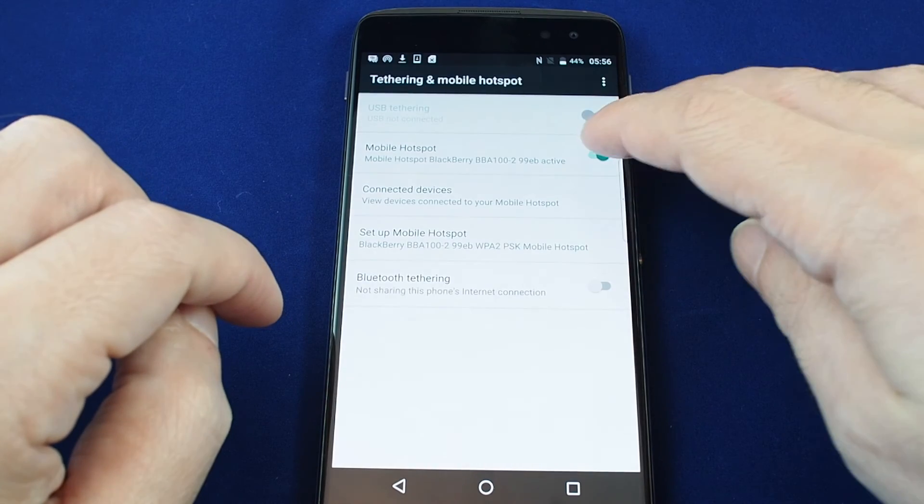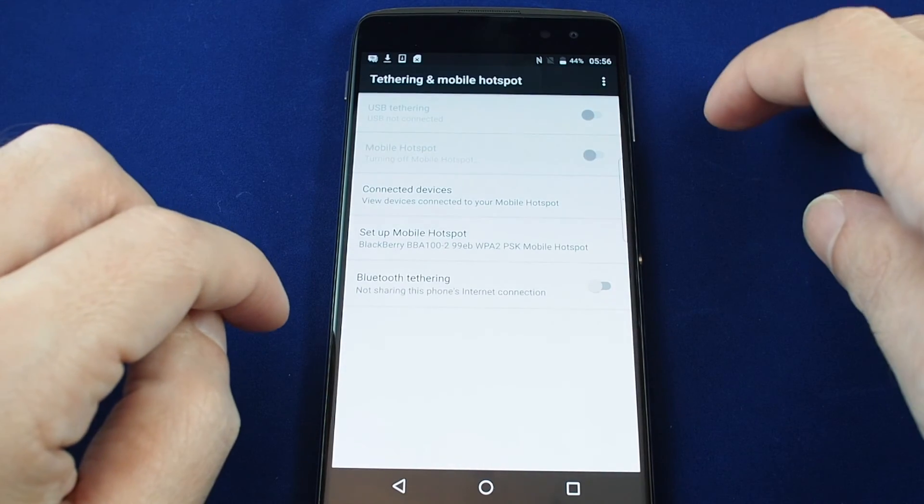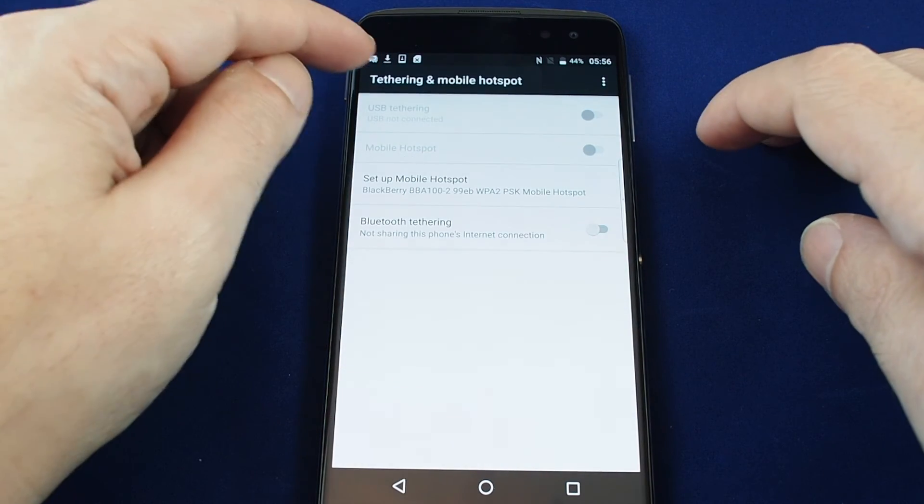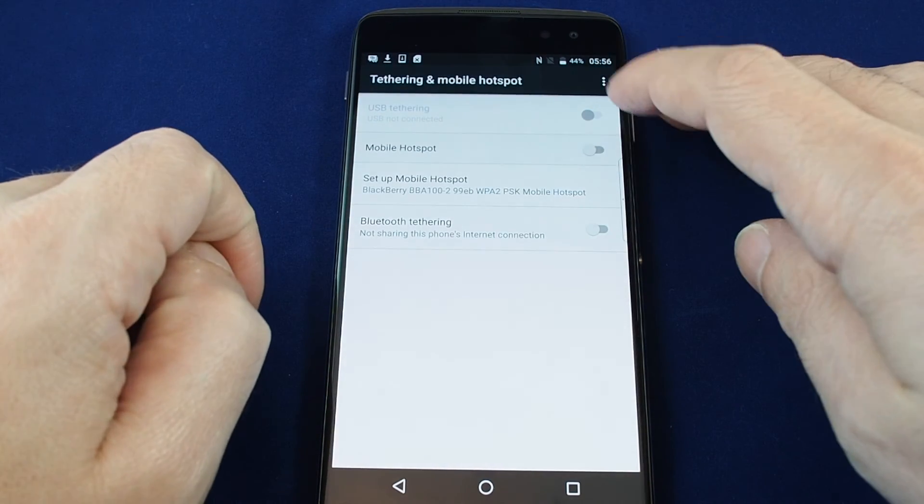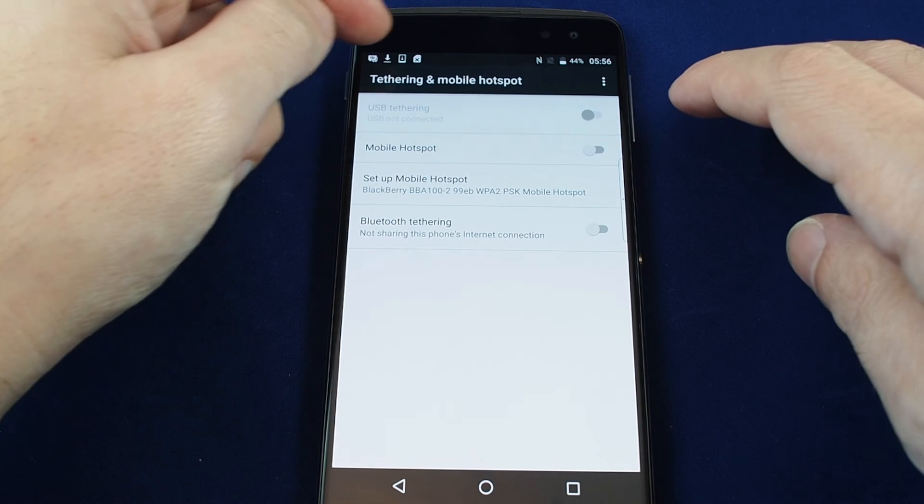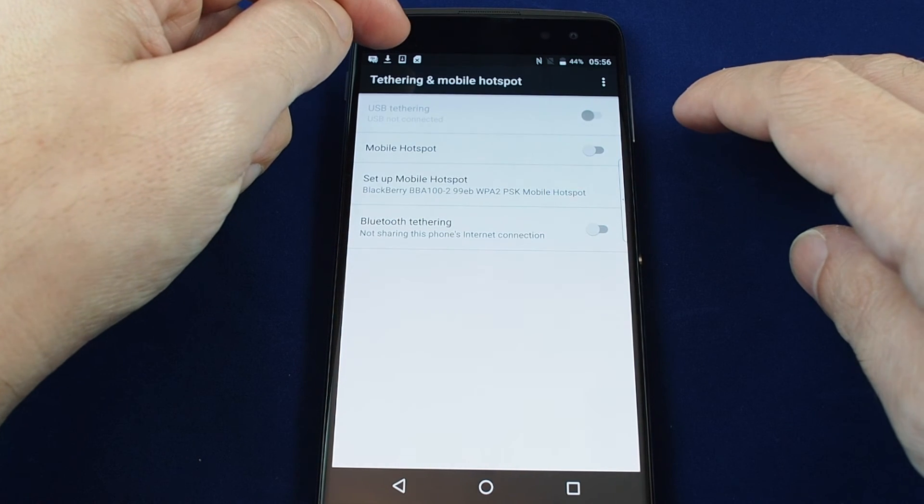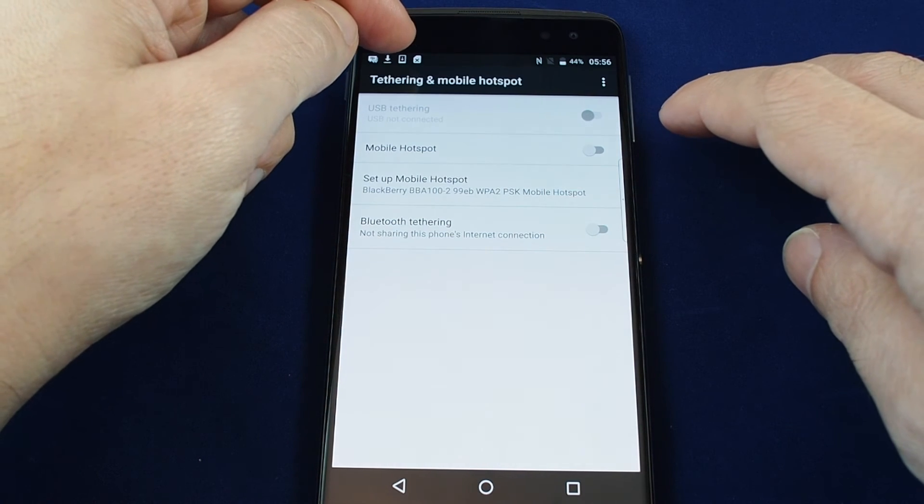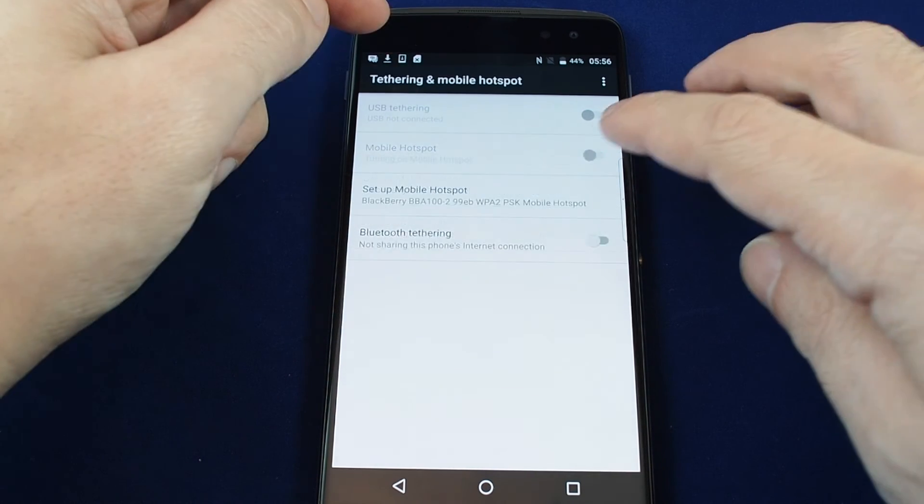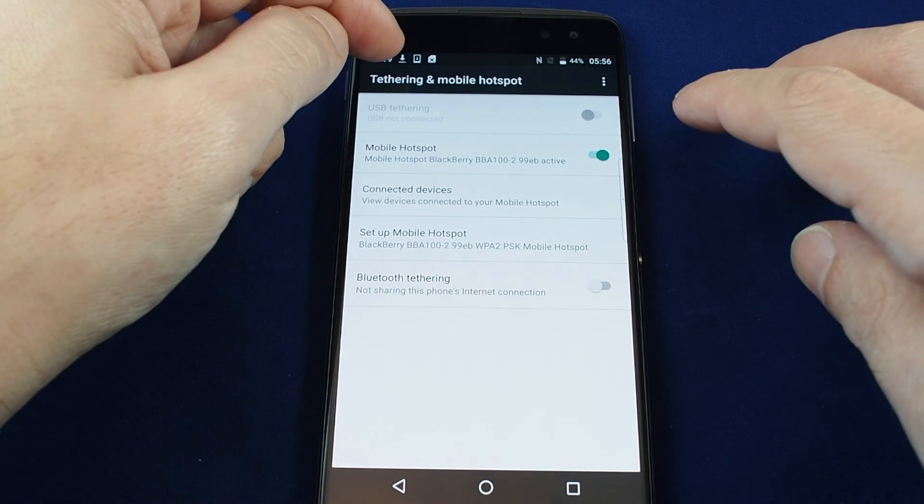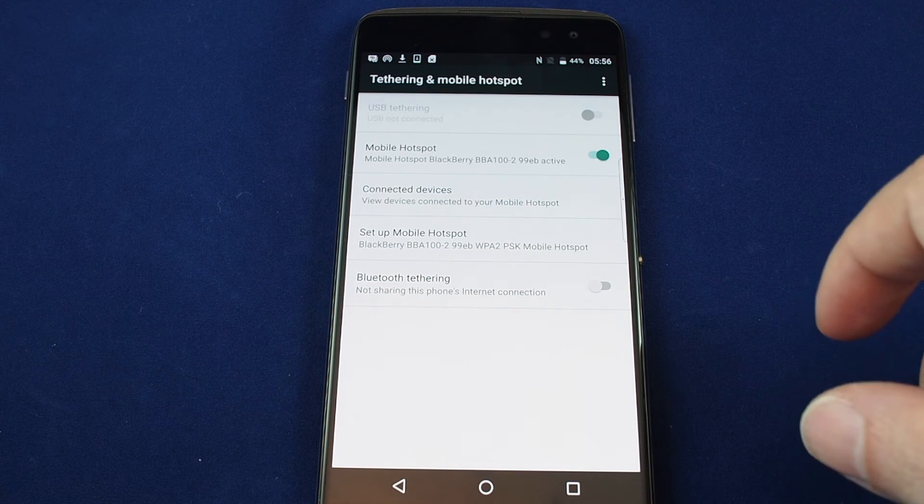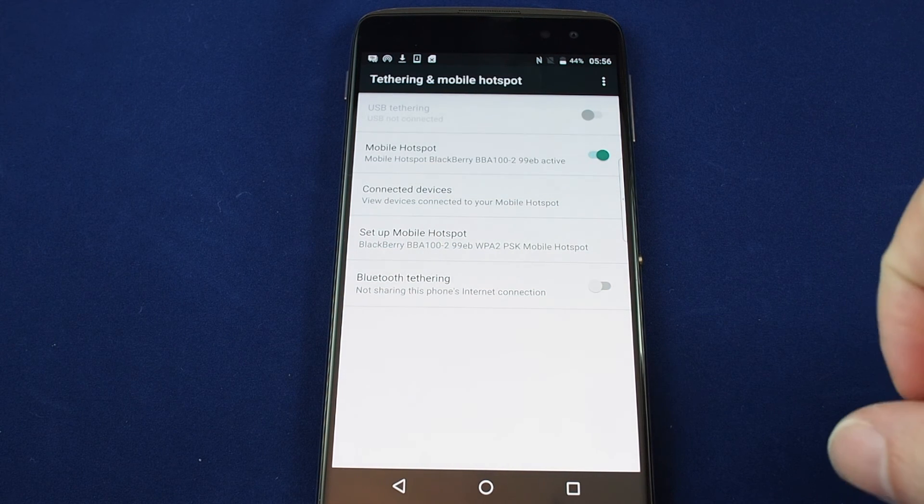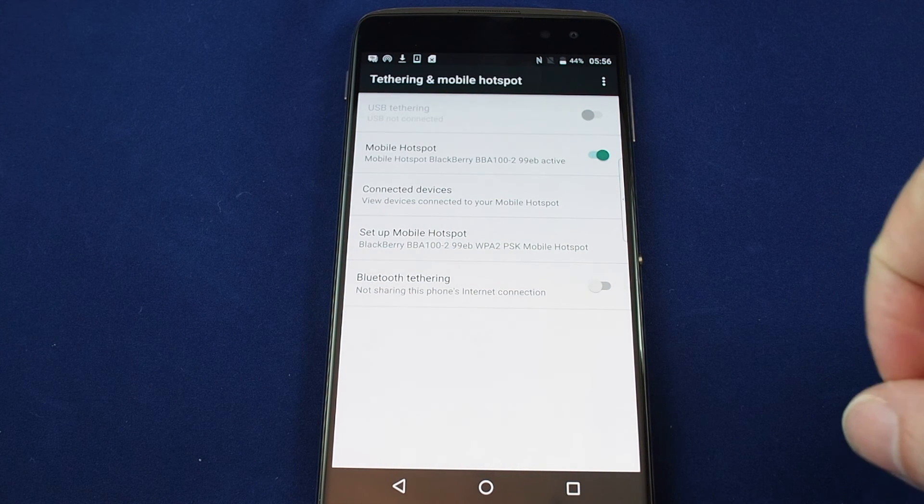When you do that the icon disappears. Let's turn it back on and the hotspot icon shows back up.